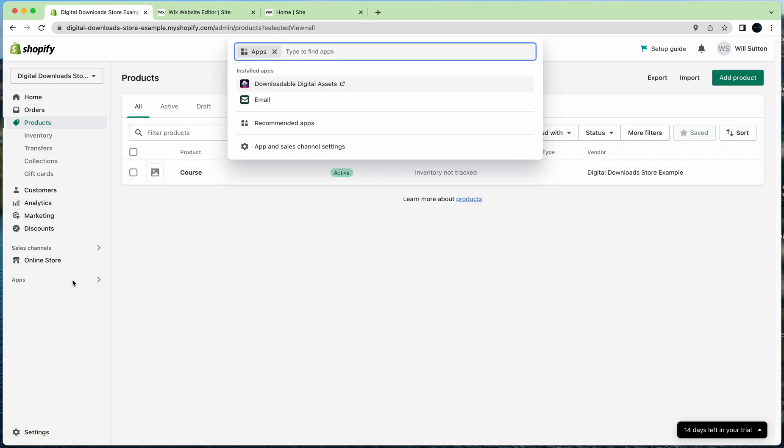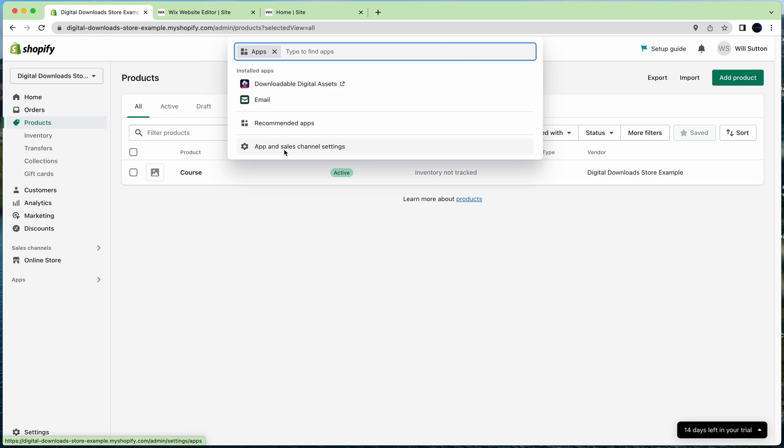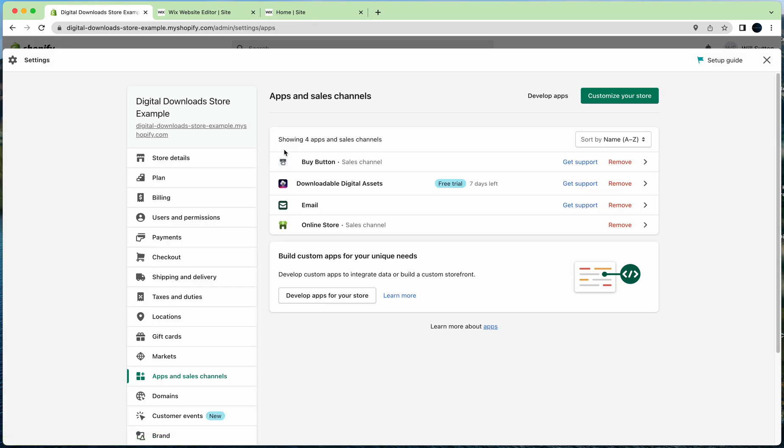We'll go back. What you need to do next is install these apps. You need to install Downloadable Digital Assets and you need to install the sales channel Buy Button. As you can see here, it's a sales channel. These two need to be installed. Currently I've gone on to a free trial, but it's got a free plan, so it's free if you want to use the free plan.